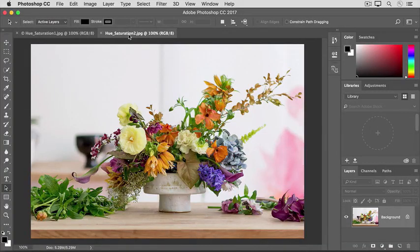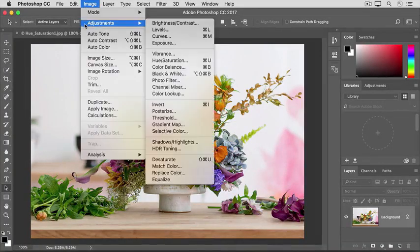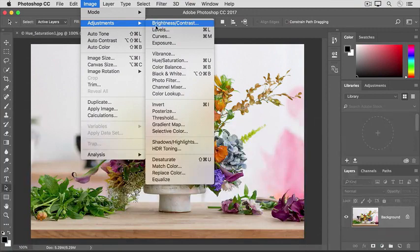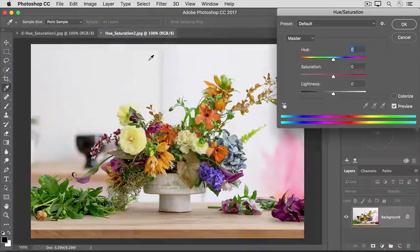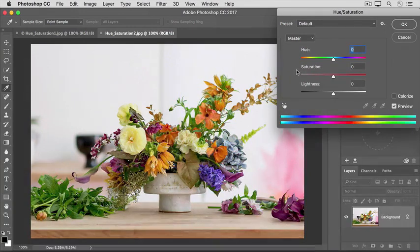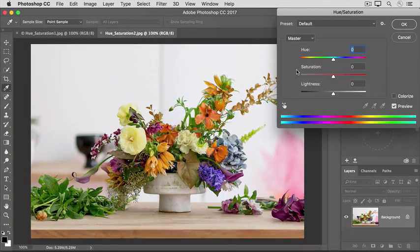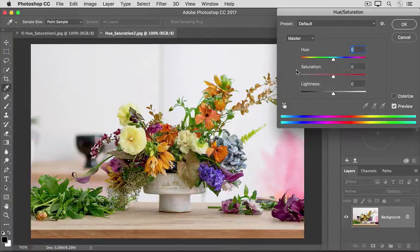Let's open that dialog box again by going to Image Adjustments Hue Saturation. We've already seen that if I were to move the Saturation slider, that would affect the saturation of all the colors in the open image.